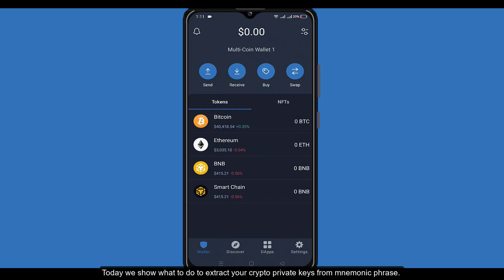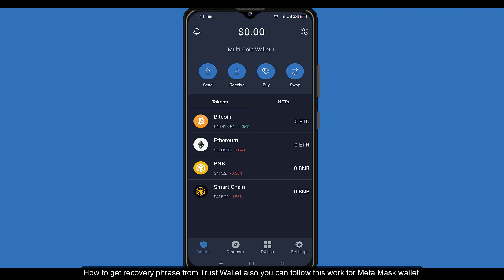Today we show what to do to extract your crypto private keys from a mnemonic phrase, and how to get a recovery phrase from Trust Wallet. You can also follow this workflow for MetaMask wallet.